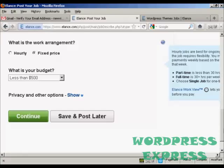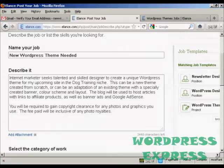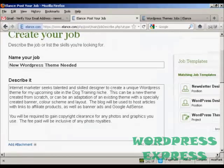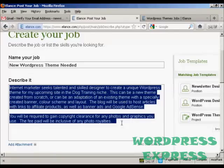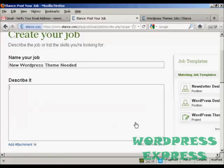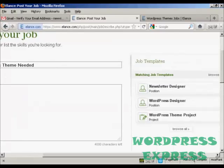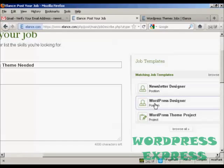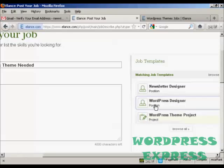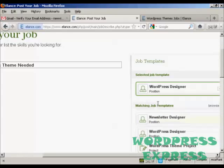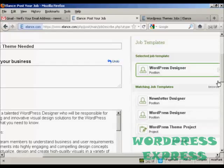Now, before we navigate away from this page, there's something else I'll show you. Because if you're not quite sure how you're going to phrase your job or what you're going to put in it, what you can do is use some of their job templates. So, for example, we want a WordPress designer. I can click here. And WordPress theme project.